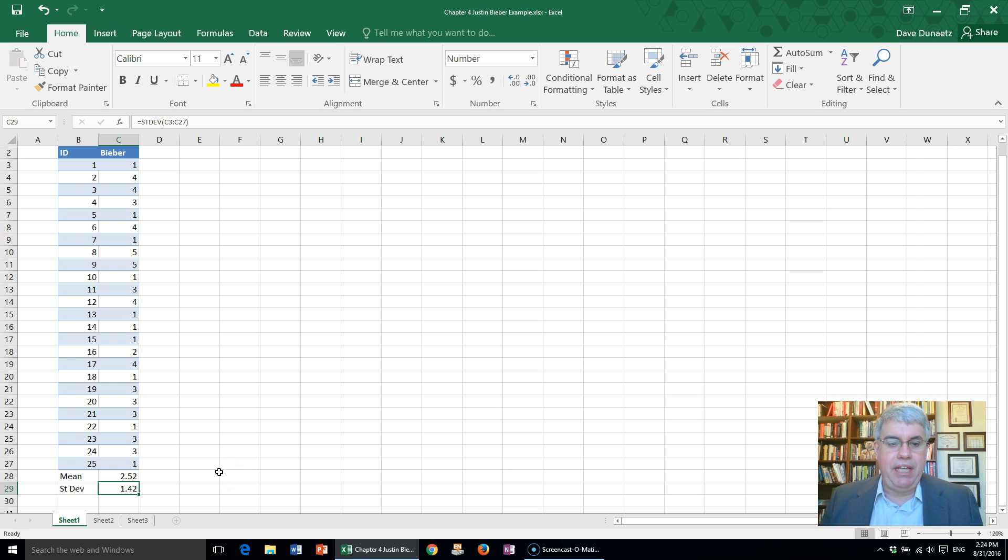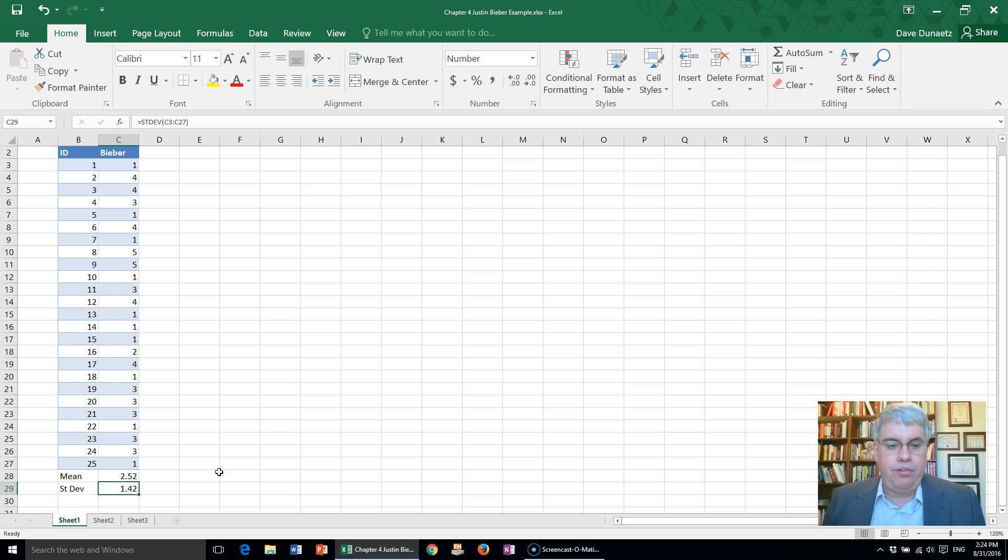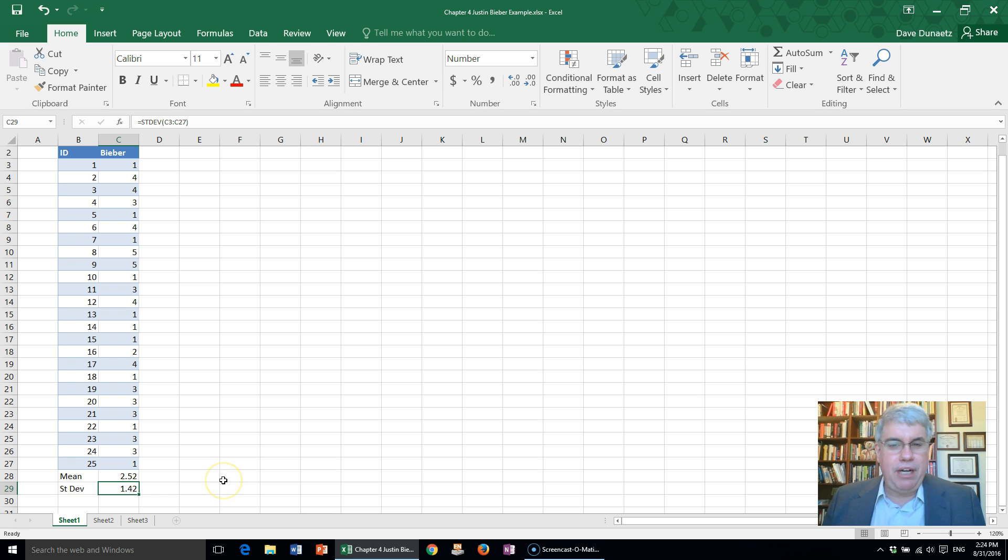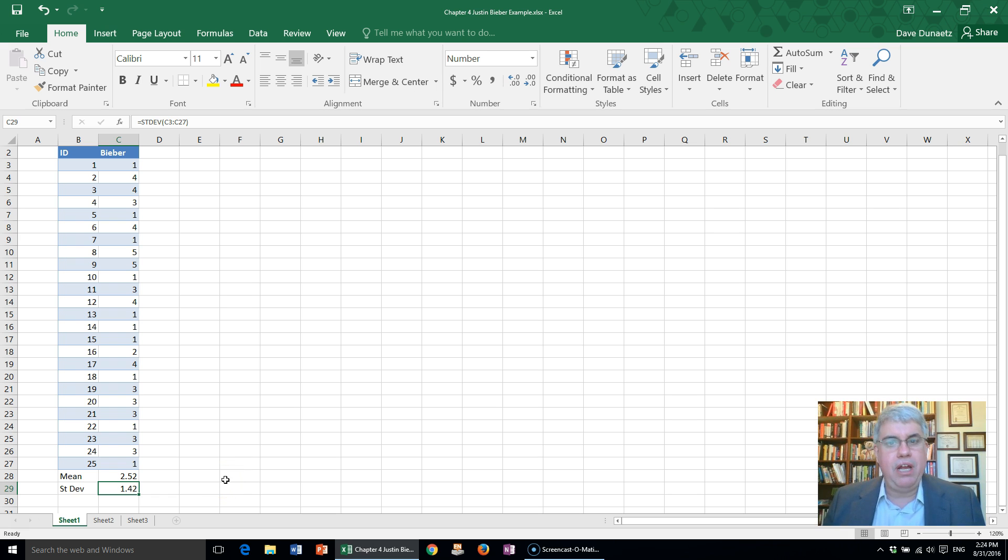Now what does that mean? That means most of the scores are within 1.42 points of the average, 2.52. So roughly speaking, most of the scores are between 2 and 4, which makes sense.